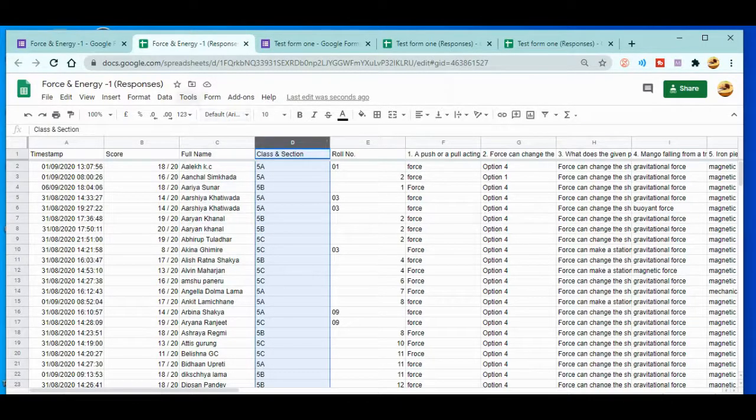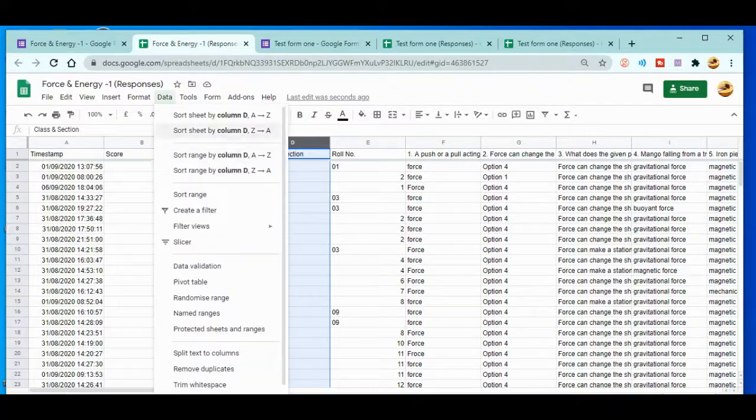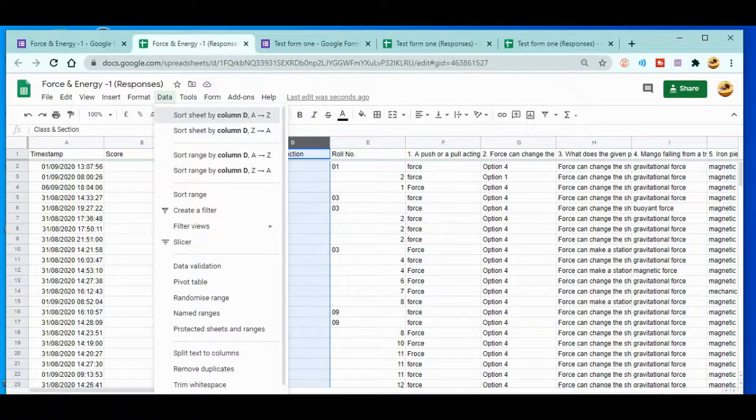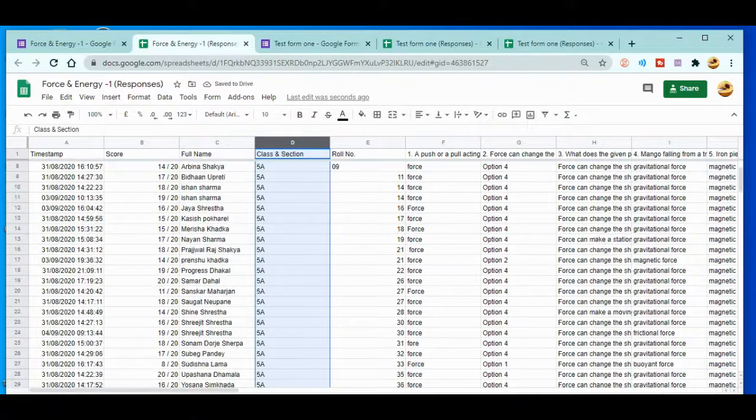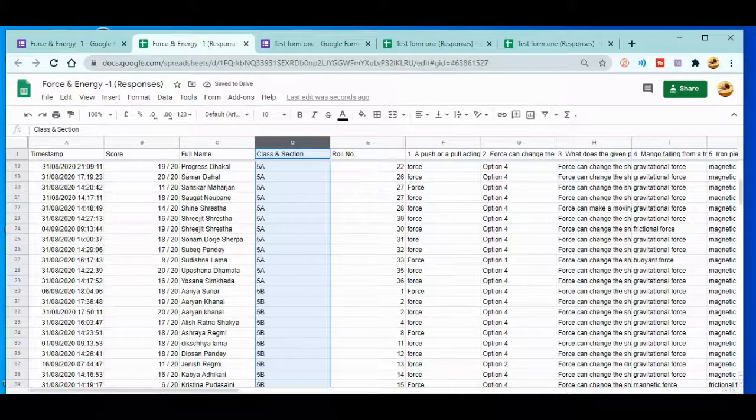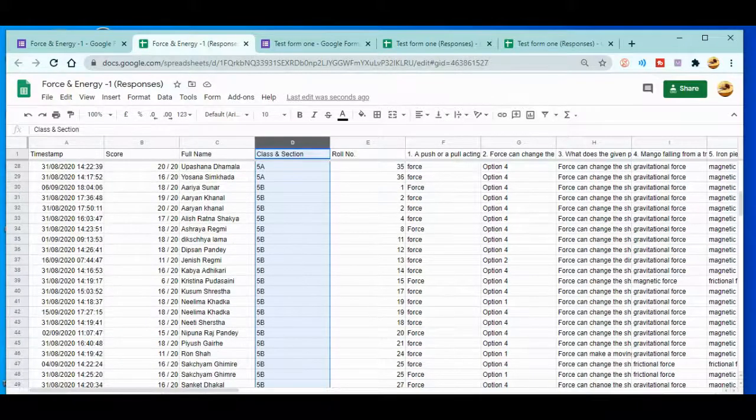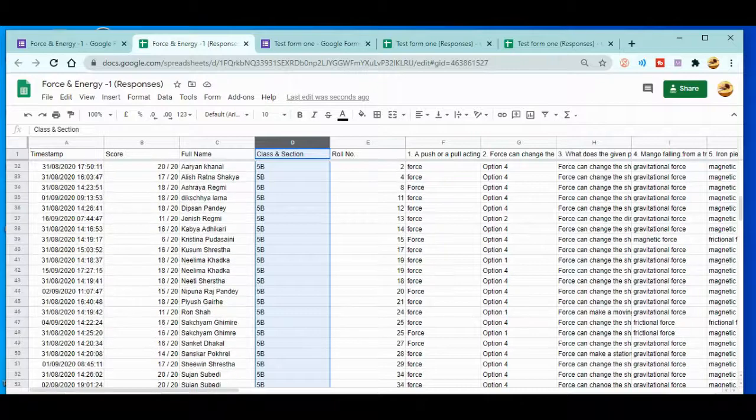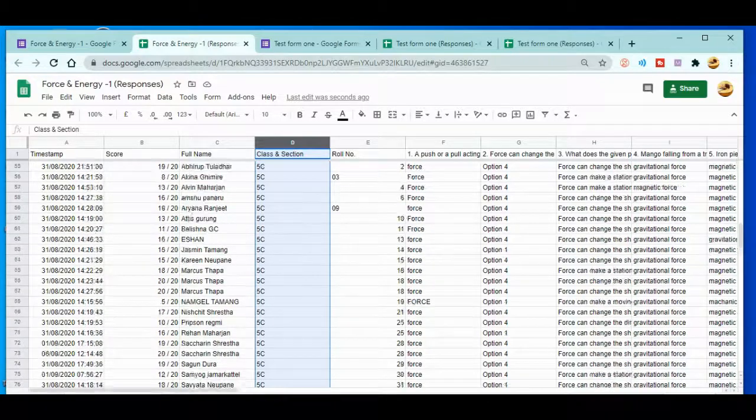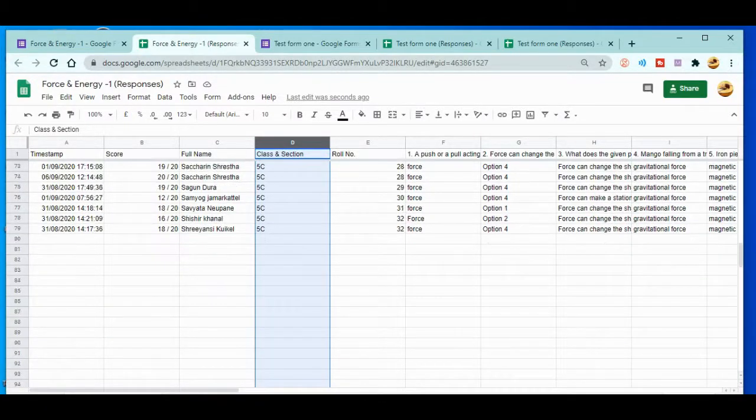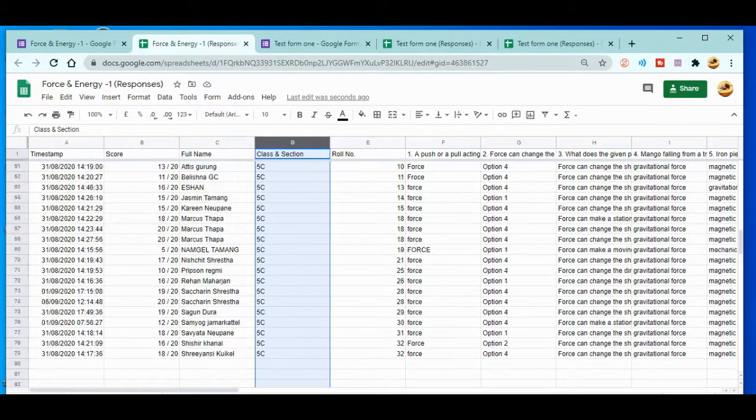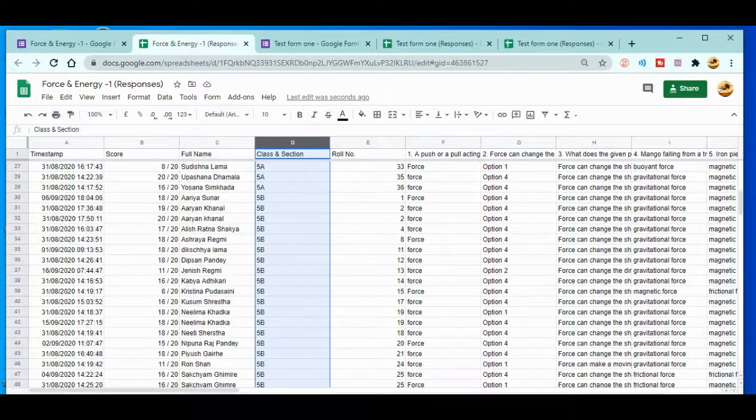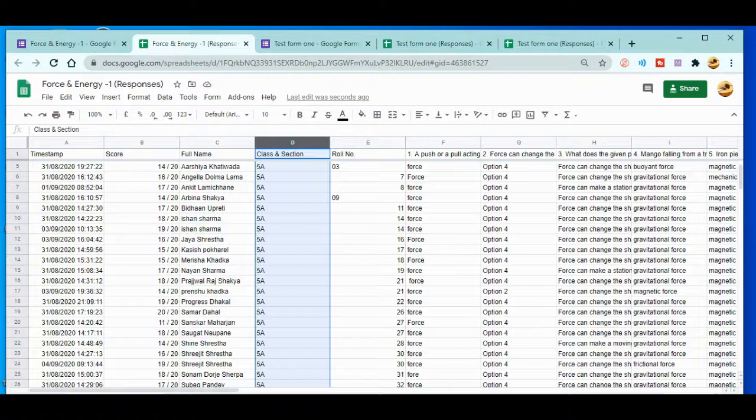At the same time the class is not arranged, so what you need to do is just go over here again and do the same thing. Now finally you can see even the name of the students is alphabetically arranged, even the section is alphabetically arranged. This is how you can easily organize your data in Google Forms or Google Sheets.